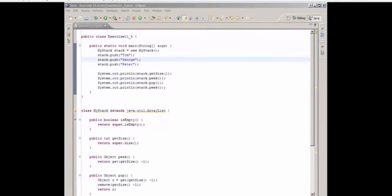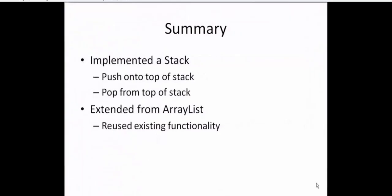So just to summarize. In this video, we implemented a stack. Now, a stack is special in that it's a first-in, last-out data structure, which means we push onto the top of the stack and we remove items or pop items from the top of the stack as well. Now when we did this, we implemented the class by extending from ArrayList, which meant we could reuse the existing functionality inside ArrayList. And our methods were really nice and short and easy to write. So with that, that's it for this video. Thanks a lot.